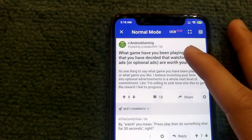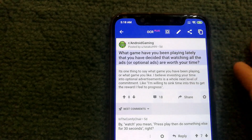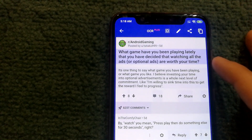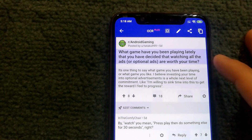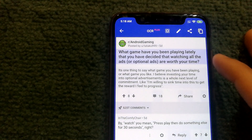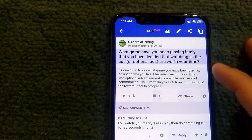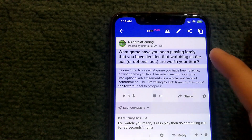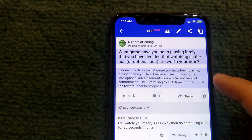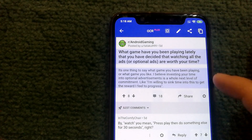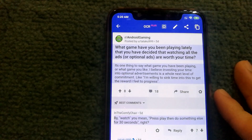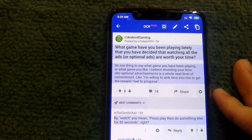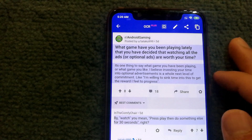To select the text you want to copy, just tap on it. Right now I'm selecting the question that was posted, but if I also want the description, I can tap on it again and now I have both sections selected.